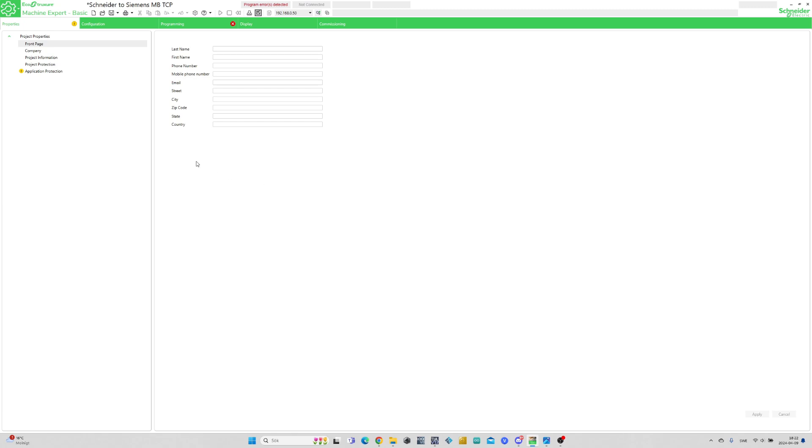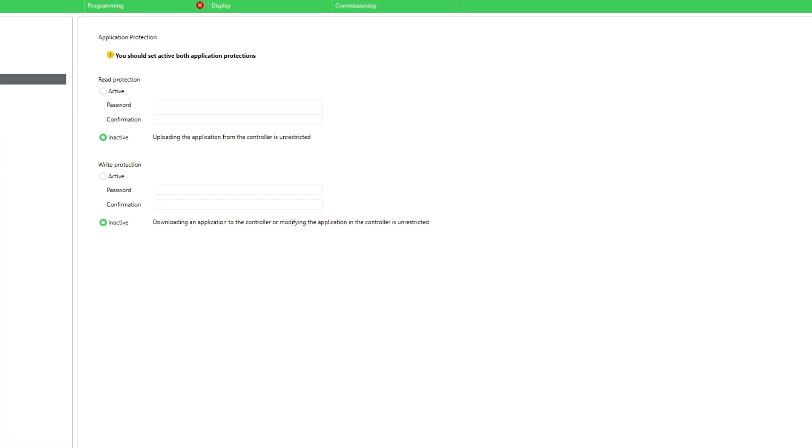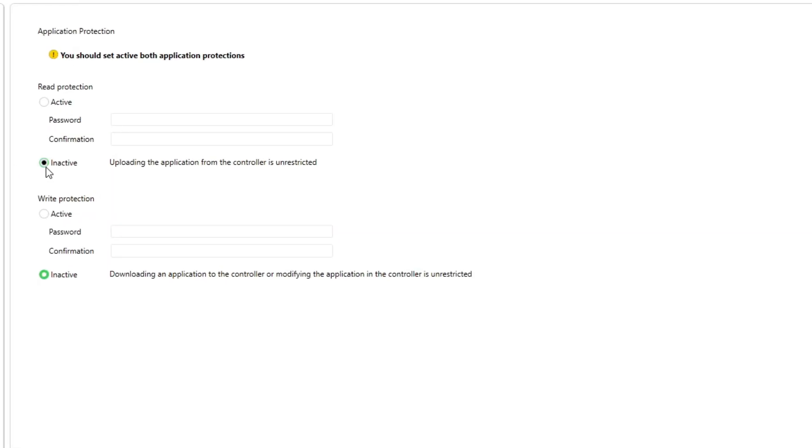In Schneider Machine Expert we want to make sure that no application protection is active that can prevent communication.